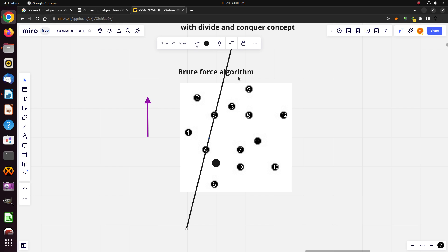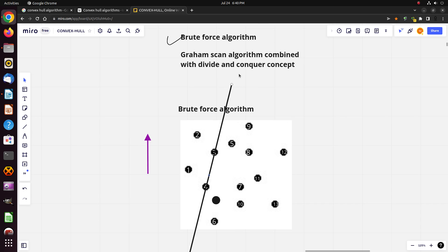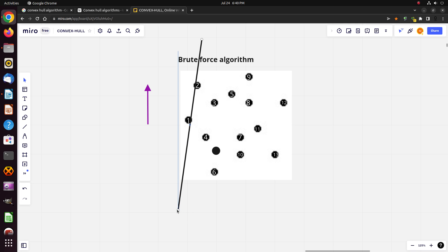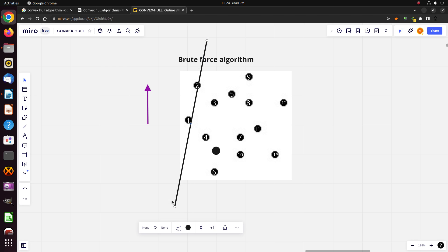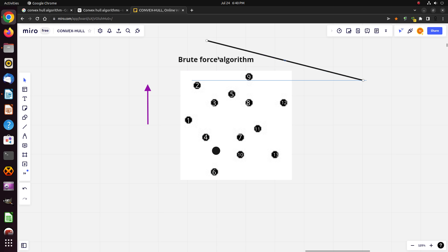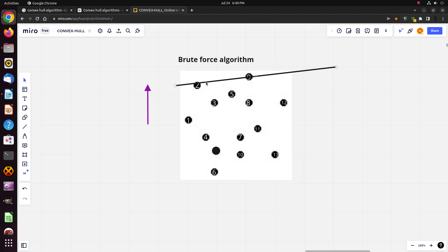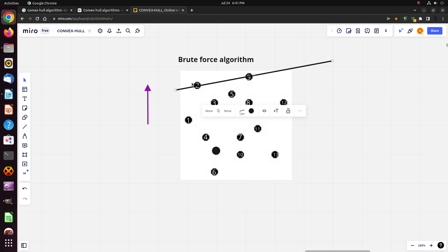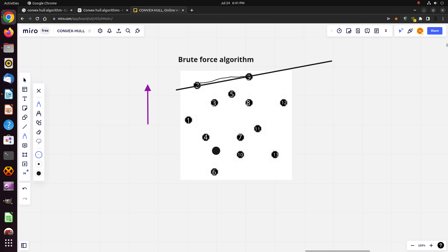However, if we take points 1 and 2, all the other remaining points are only on one side of the line. Similarly for points 2 and 9 — in that case we can say that points 2 and 9 form part of the convex hull, and the same applies for points 1 and 2.